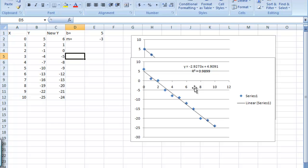So obviously trendlines can be used for many different kinds of data, and having these equations and R-squared values available to you can tell you many interesting things about the data that you can use for further calculations.